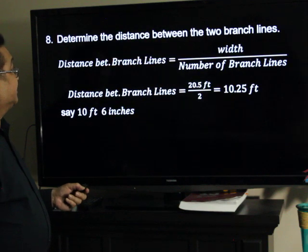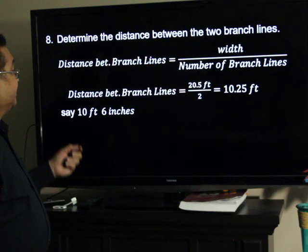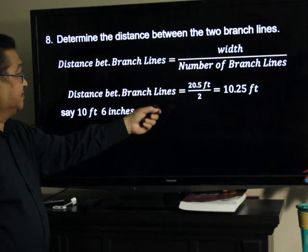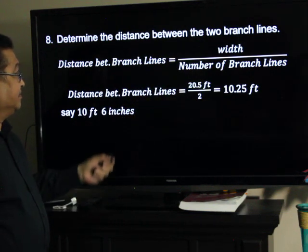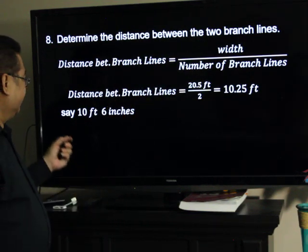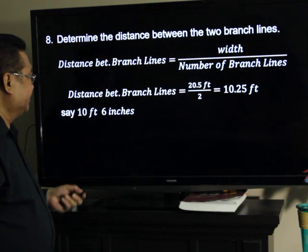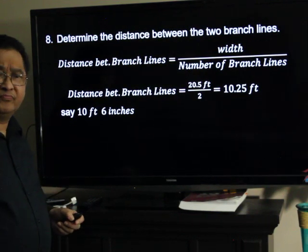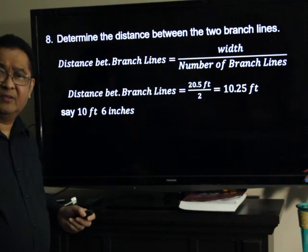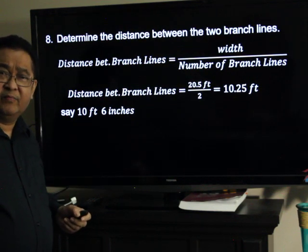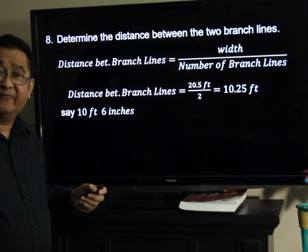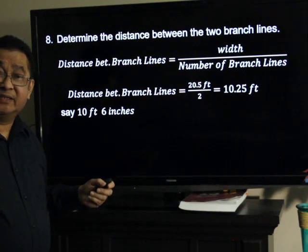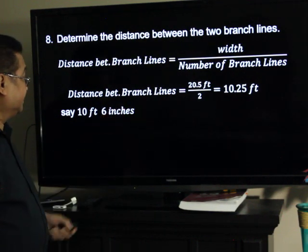And the spacing between the branch lines will be 20.5 feet divided by 2, which is 10.25 feet — say 10 feet and 6 inches. Is it okay? Yes, it's okay. Because the maximum spacing is 15 feet and the minimum spacing is 6 feet, so this is okay.